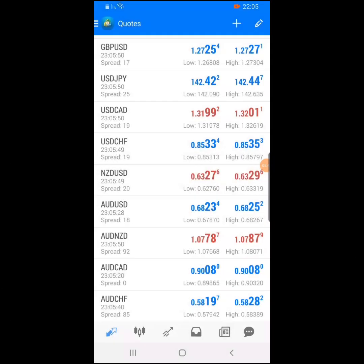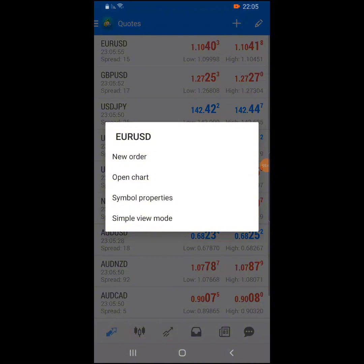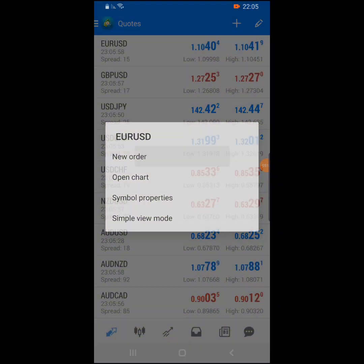The next thing is to learn how to place trades. Let's say you want to buy EUR/USD — you tap on it, and if you want a new order you click here and set your preferred lot size.